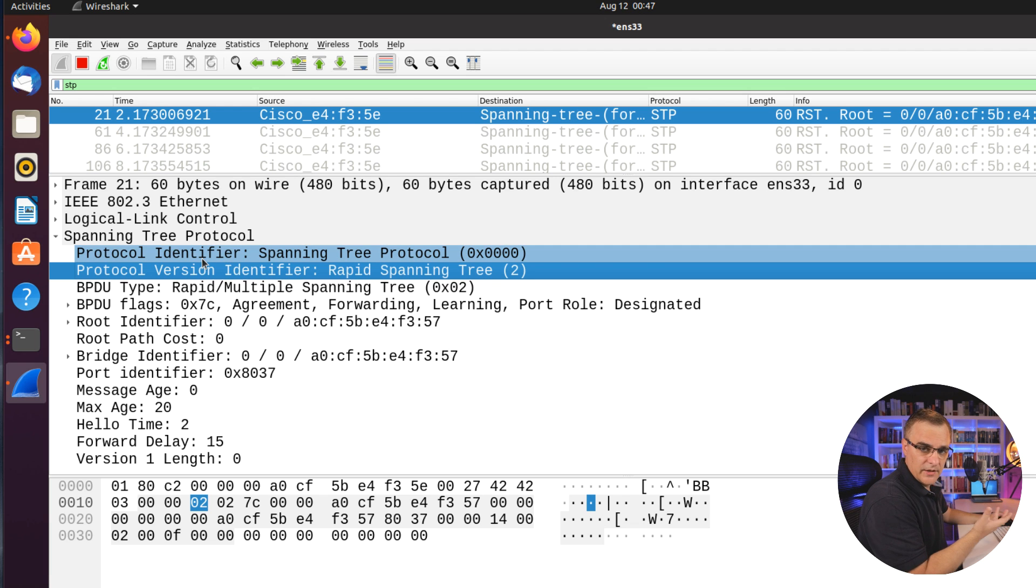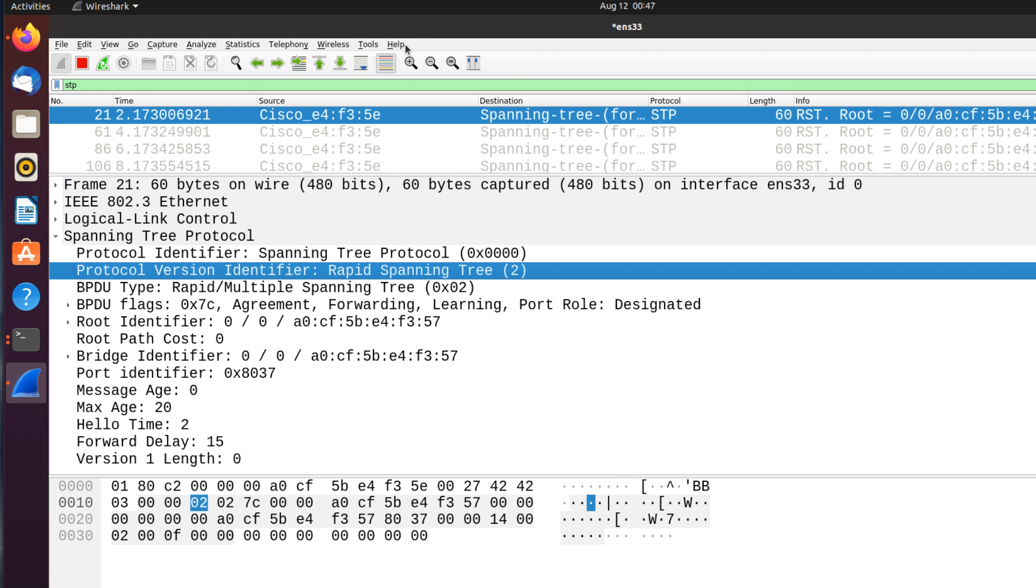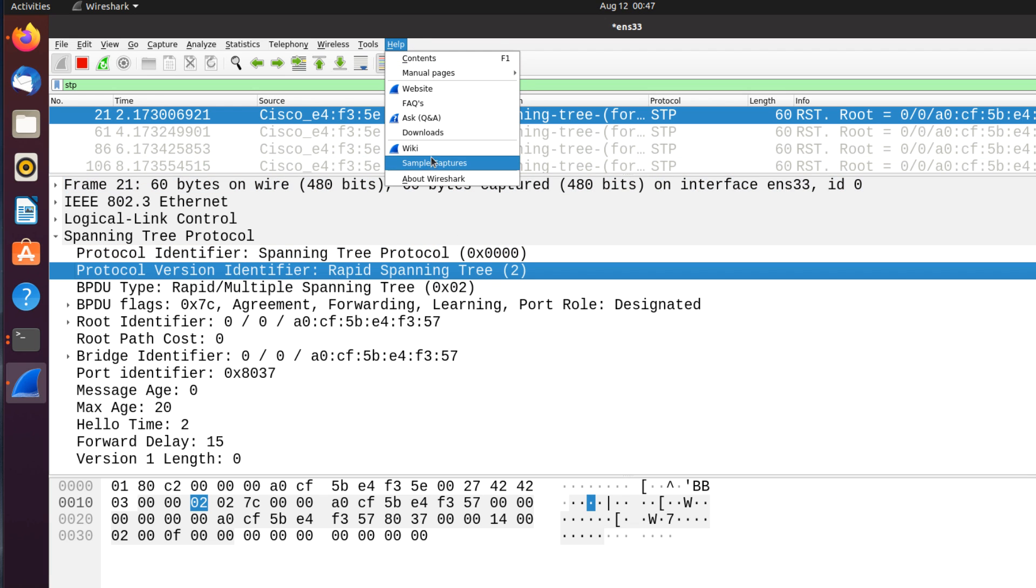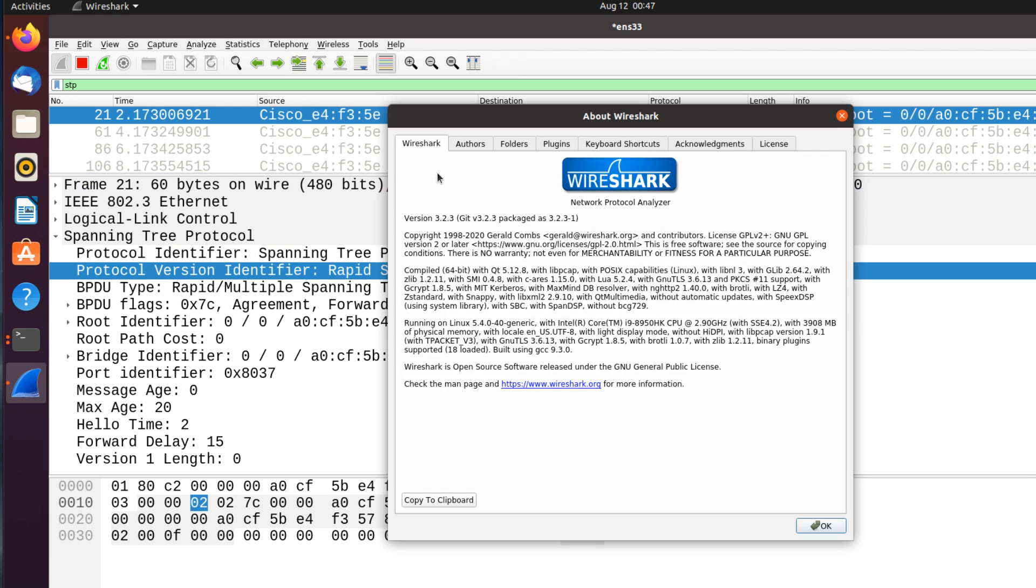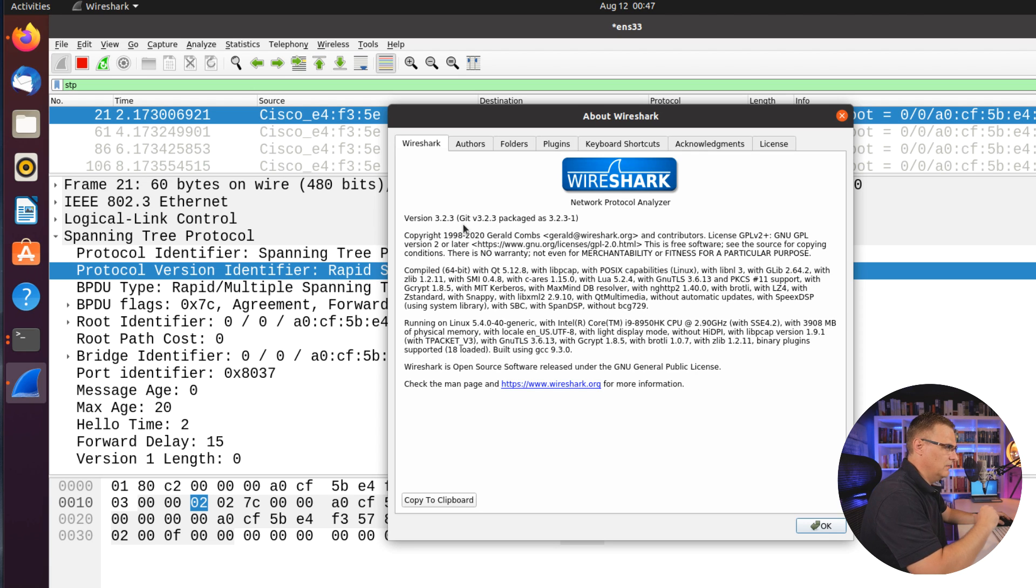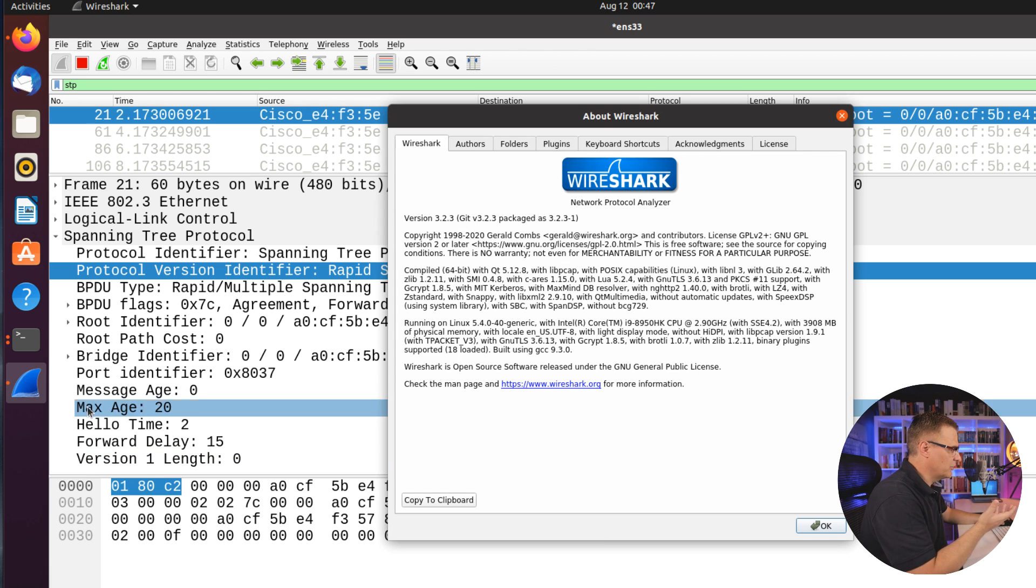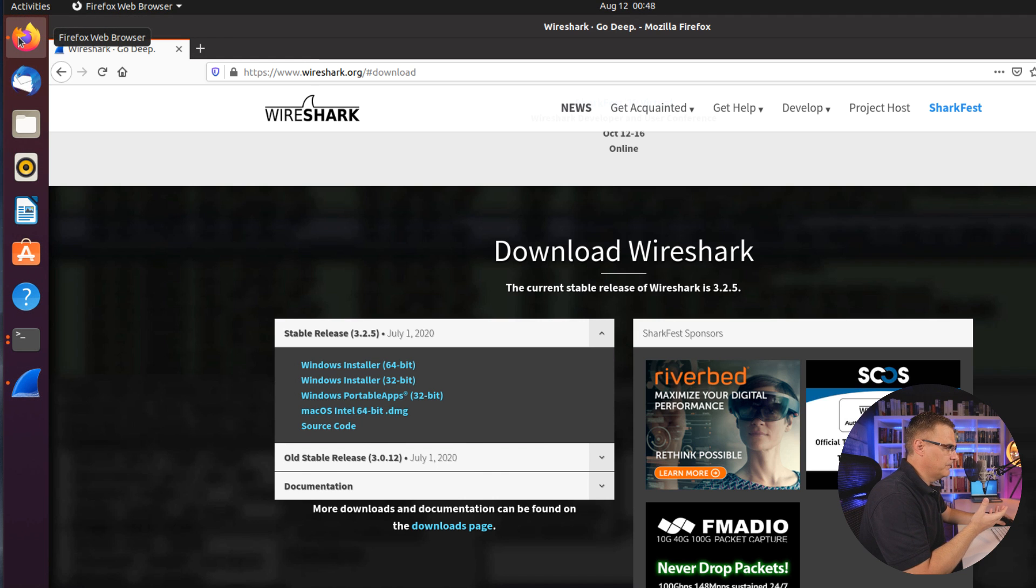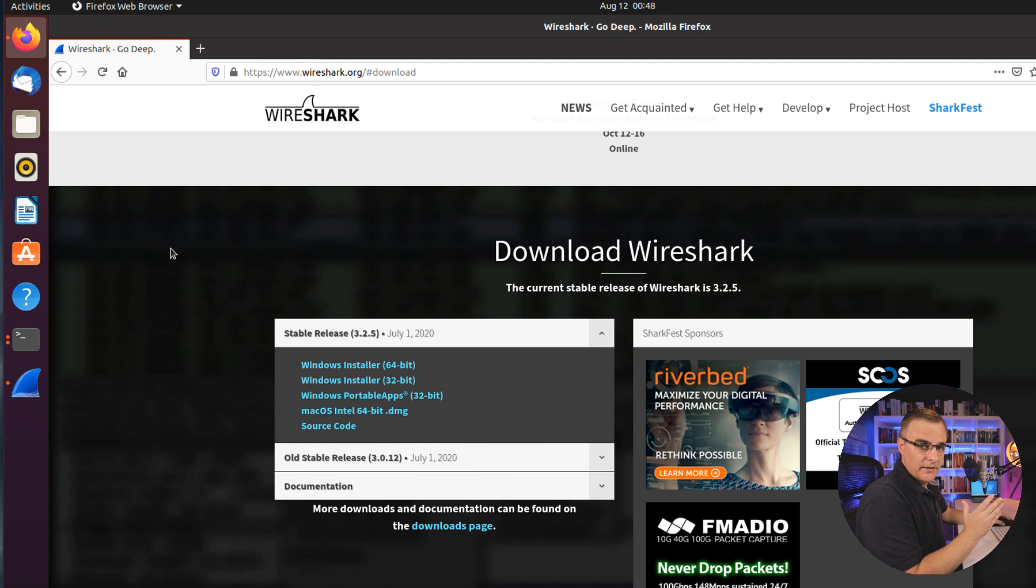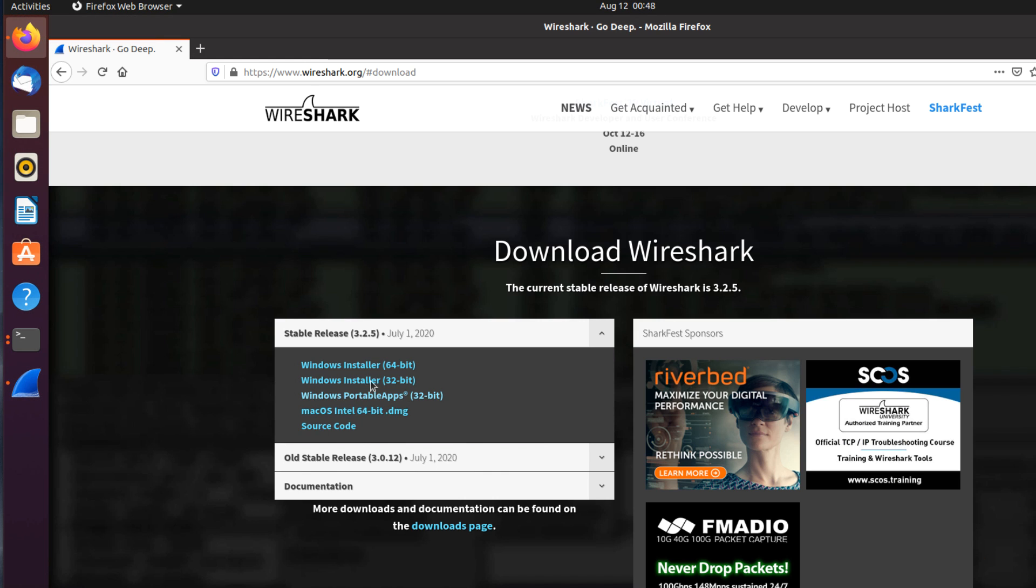I could capture other packets on the network. So if you're happy using a slightly older release of Wireshark, notice here, 3.2.3, then that's all you need to do. You've got Wireshark running on your computer. So for a lot of people, that's fine. But if you want to get the latest release of Wireshark 3.2.5...